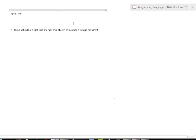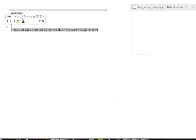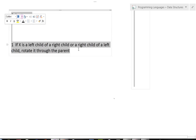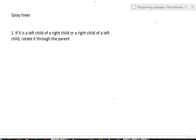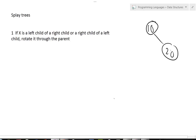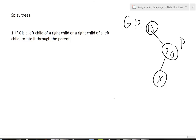Let me show you an example. So let's say I have a Splay Tree and I've got 10, 20, and then I've got element X. So 10 is the parent, and 20 is the grandparent, GP. In this example, X is the left child of a right child: it's the left child of its parent, and the parent is the right child of its grandparent. So this fits Rule 1.